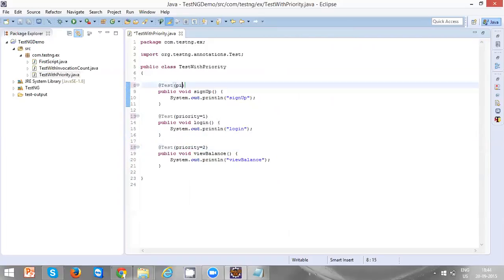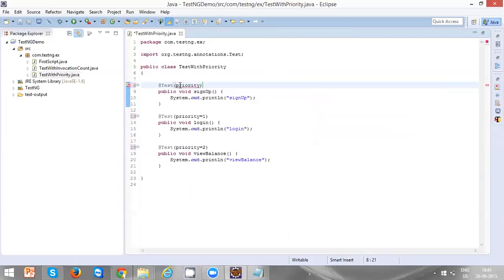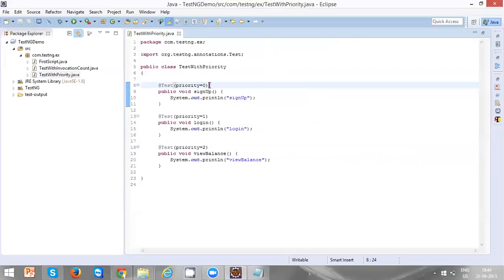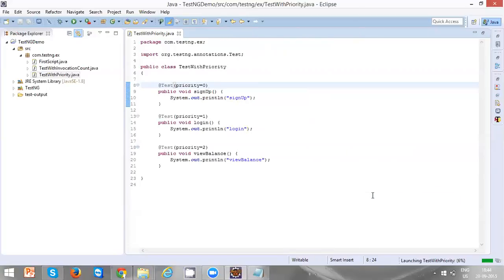And priority 0 for the sign up. Whether you specify priority 0 or not, by default TestNG methods will be getting 0 as the default priority. So we can keep it or we can remove it, no issues. But let's keep it and run the TestNG test.